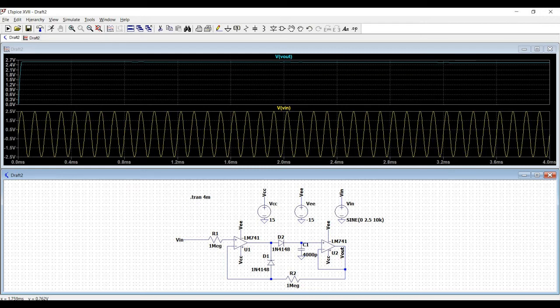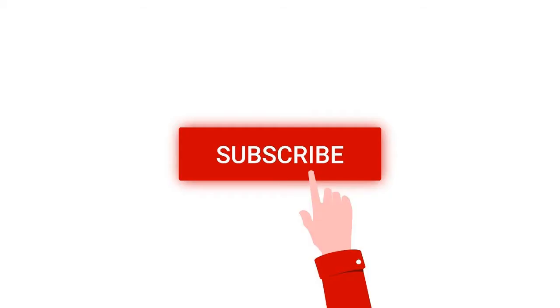Welcome to this channel. In this tutorial we will design a voltage follower peak detector circuit using the LTSpice tool. Before going into this tutorial, I request you to like, share and subscribe to my channel.